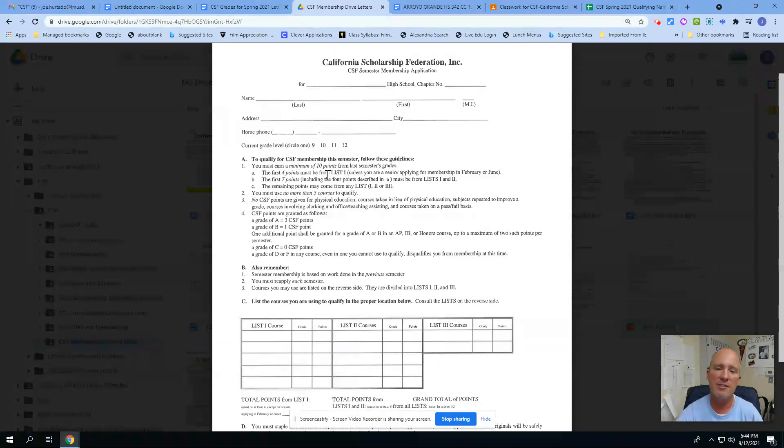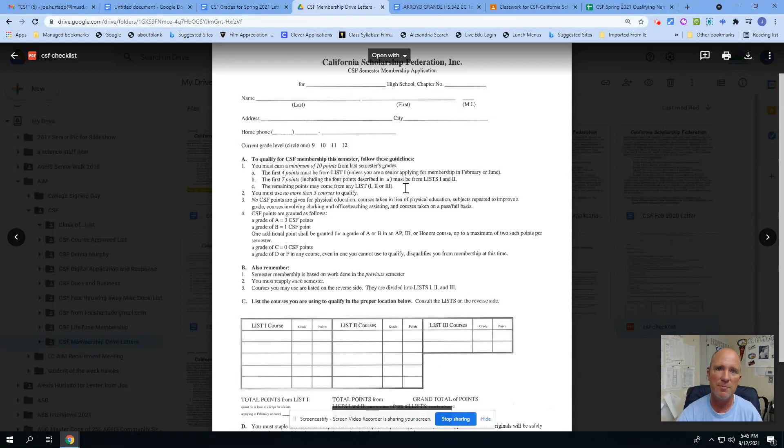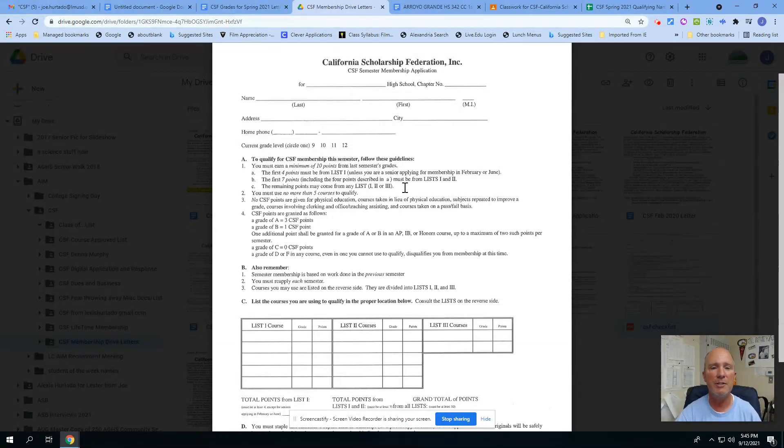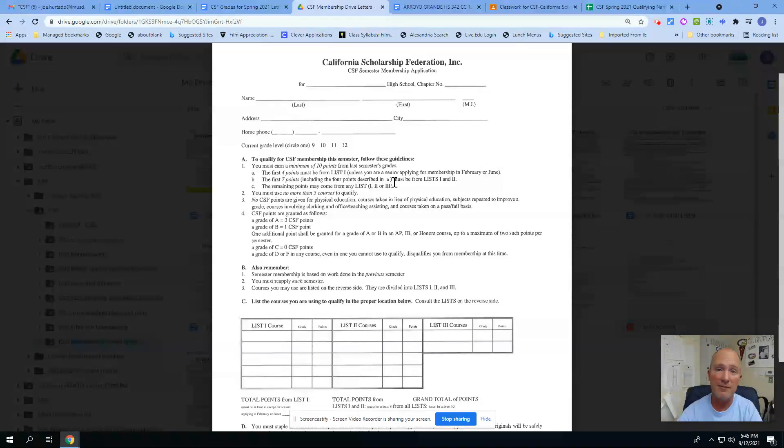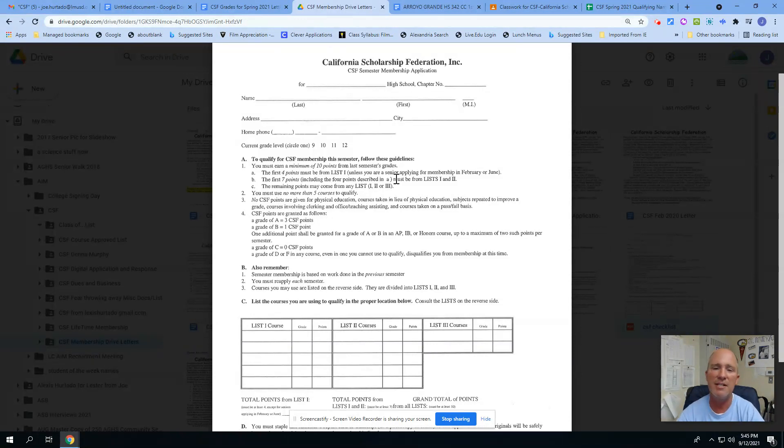You have this as part of this packet that you got, a stapled packet of two pages. You can fill out this form. This is how we used to do this before COVID. As we went digital, we realized that students really prefer to do this online. So again, you join Google Classroom, fill out the form online.